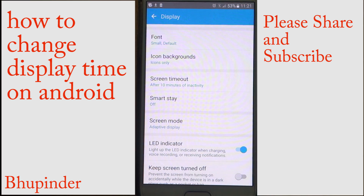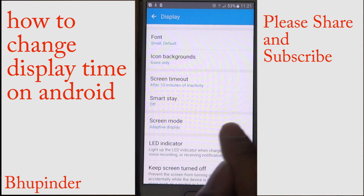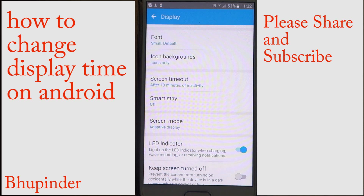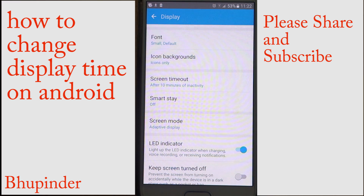There is another option called Smart Stay. I don't suggest this because it sometimes doesn't turn off — it thinks you're actually looking at the screen. Or sometimes you are looking at the screen and it turns it off anyway, so it can become annoying, especially when the screen turns off or the colors get darker while you're actively looking at it.